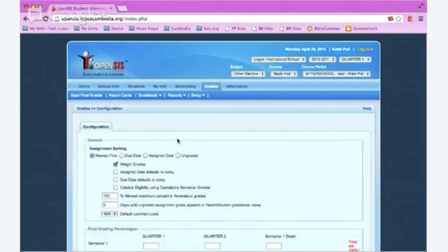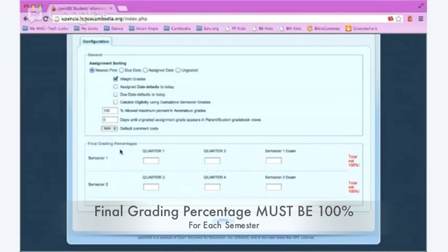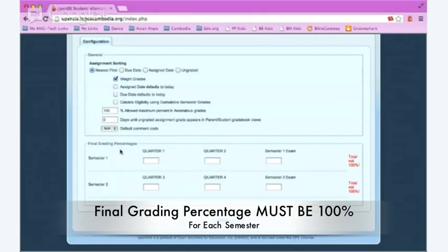When you scroll to the bottom, you'll see the final grading percentages. In the final grading percentages, right now nothing is set up. The total is not 100. You'll see the red total not 100 on the right hand side.